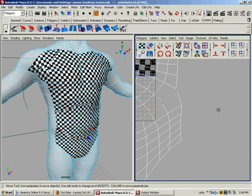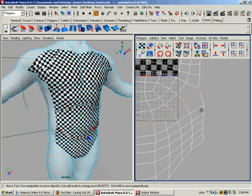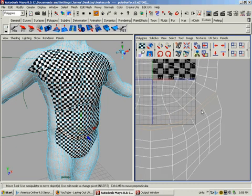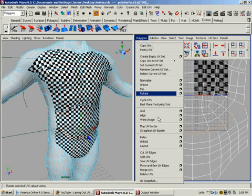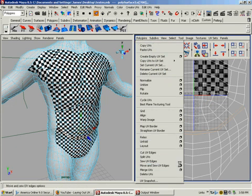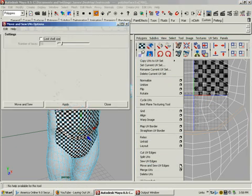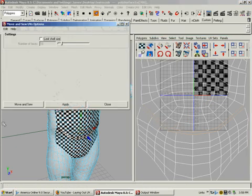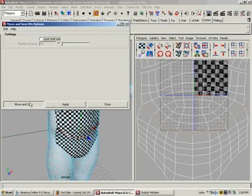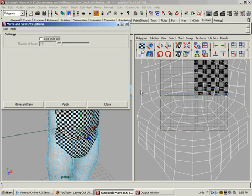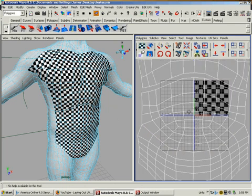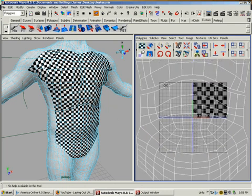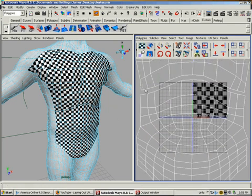So once they're all selected, go to polygons, move and sew UV edges. We can look in the options, but I don't ever mess with these options. Move and sew. We just eliminated that seam at the bottom. And we'll work our way up.